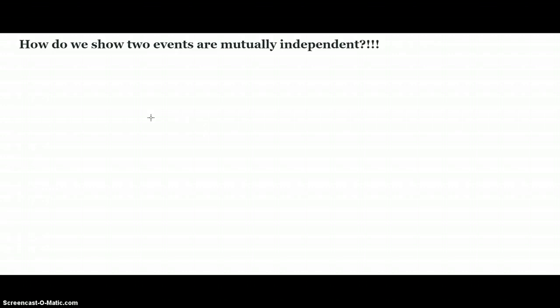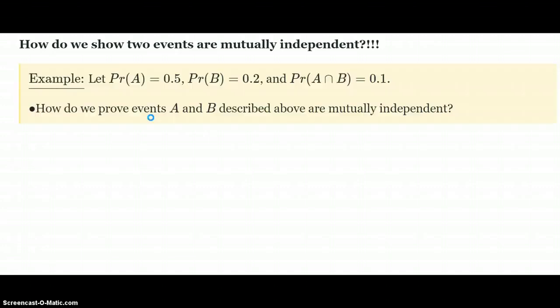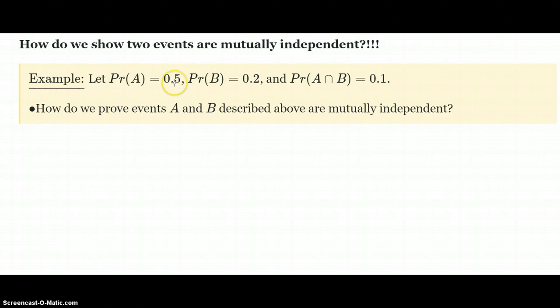So I have a question: how do we show two events are mutually independent? Well, in this video I'm going to show exactly how to do that. So let's put this into context. Let's say we have a couple of events, A and B. The probability of A is 0.5 and the probability of B is 0.2. And then the probability of the intersection of these two events is 0.1.